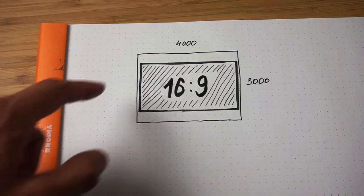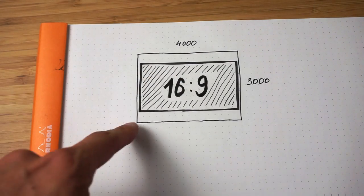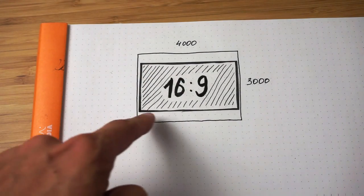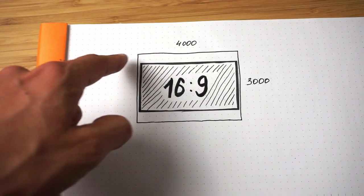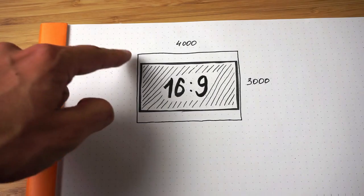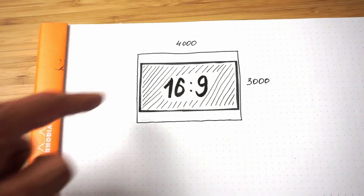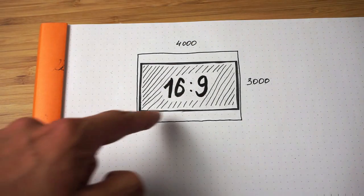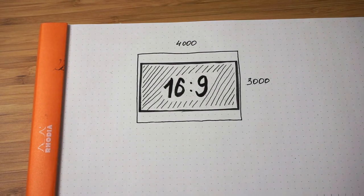As you can see here, we have some space left. GoPro doesn't use the pixels at the top and pixels at the bottom of the sensor.